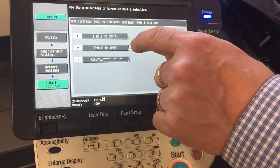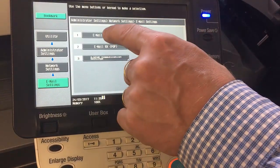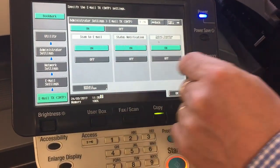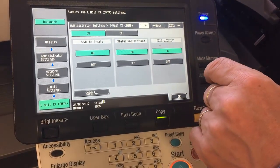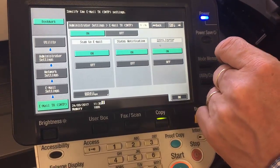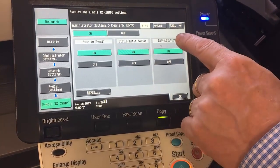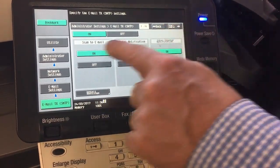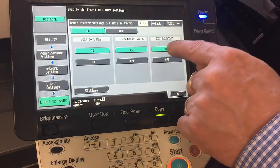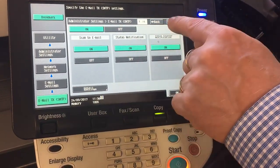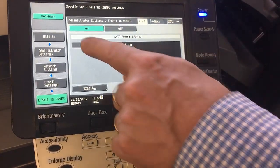So we go into number one Email TX — that means email transmit — SMTP. There are a few things in there and this totally depends on your email settings from your email or internet provider, so I'm going to cover just the most basics. Make sure these are all on: scan to email status, notification, and counter notification if you want all of that emailed. We go to page two out of six.